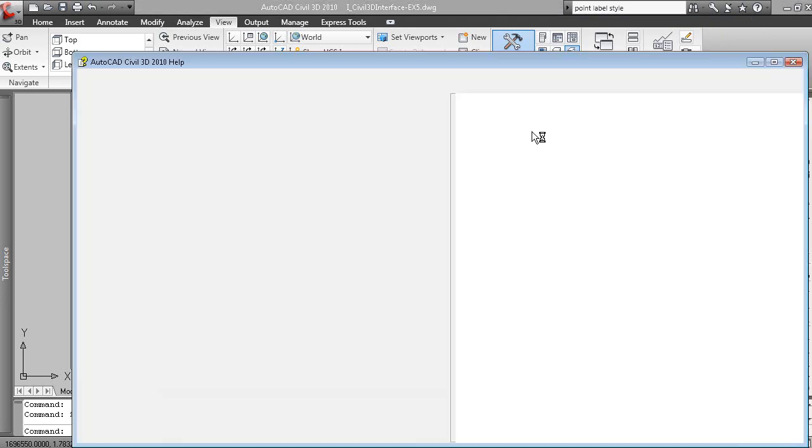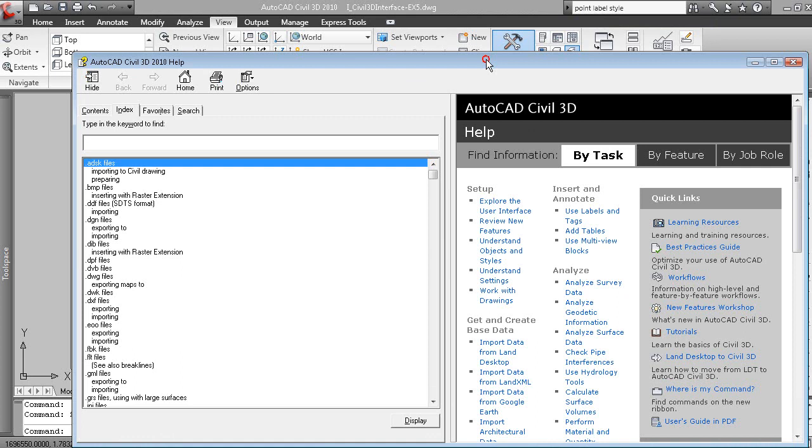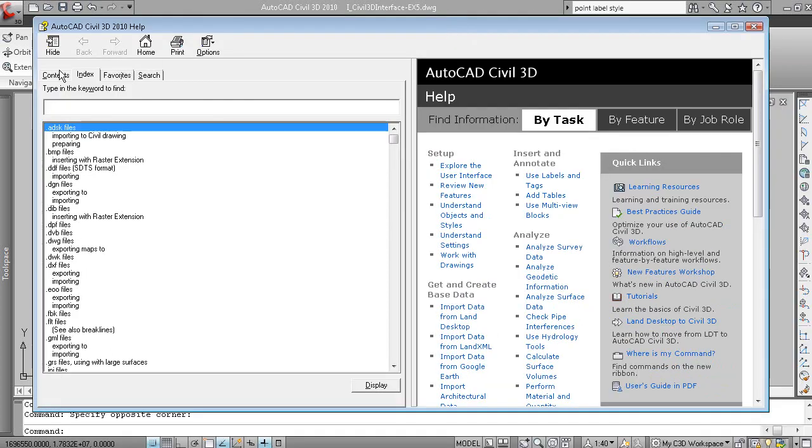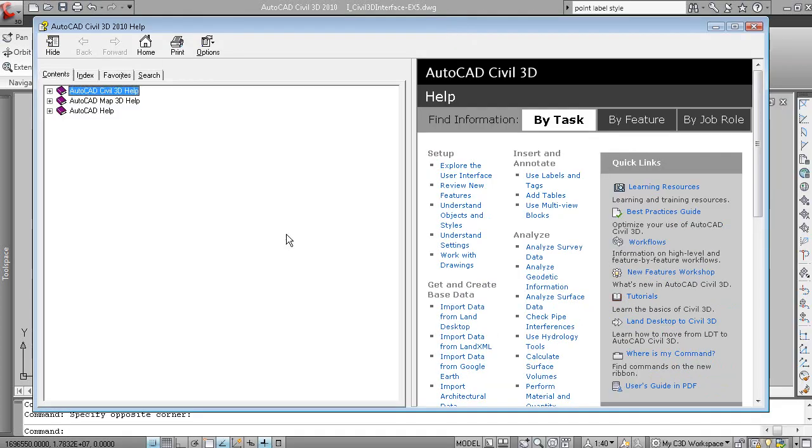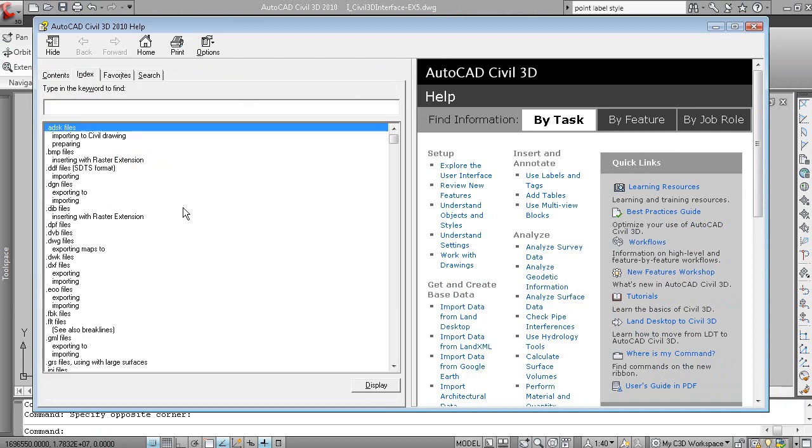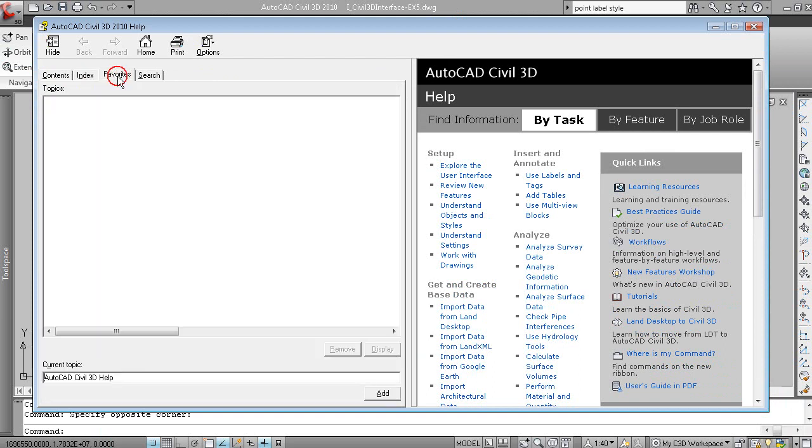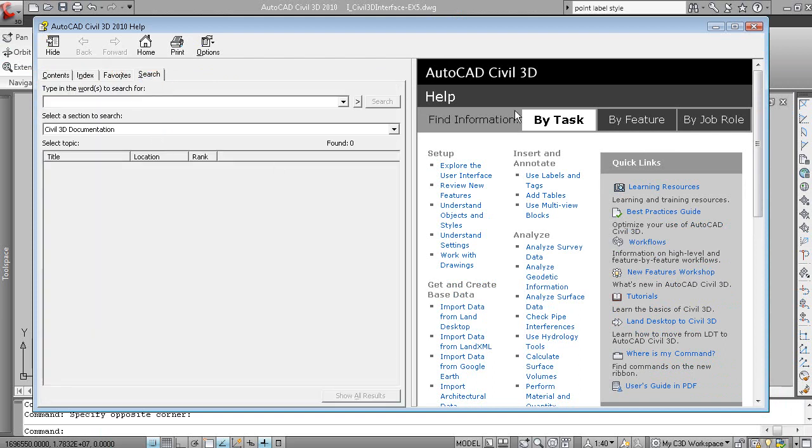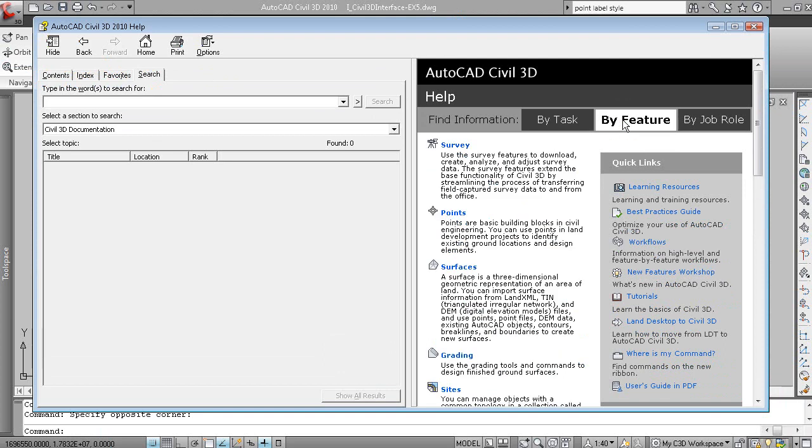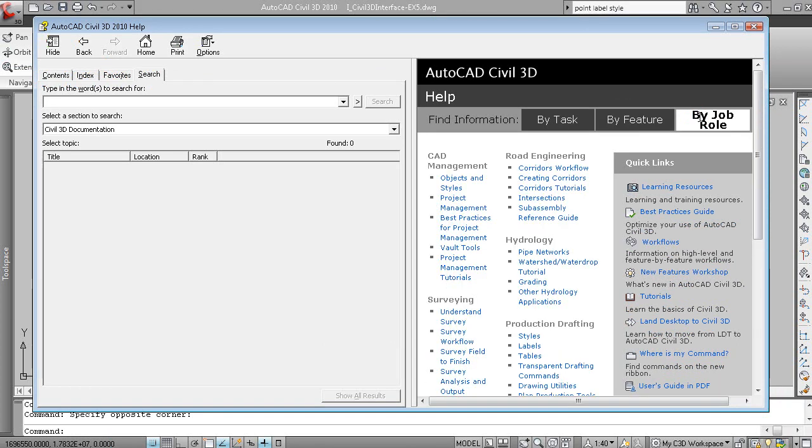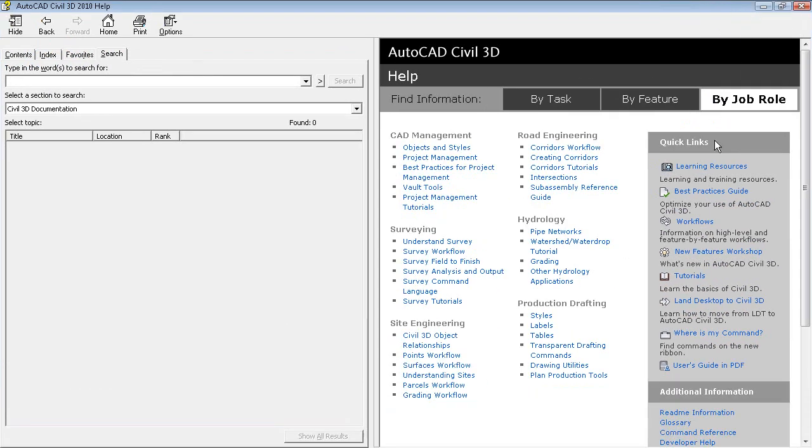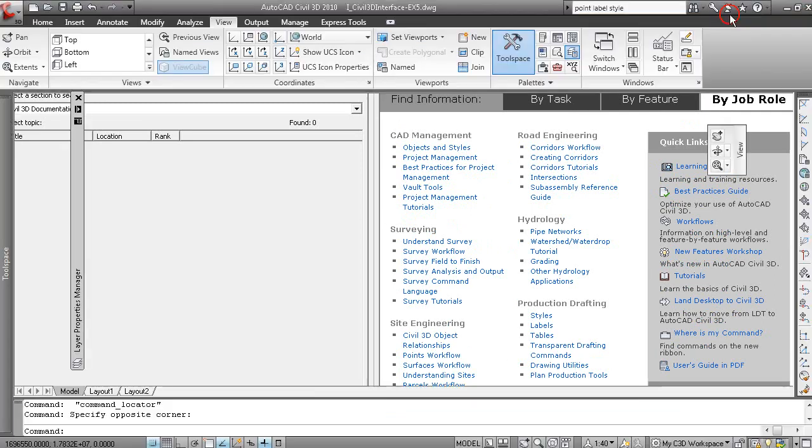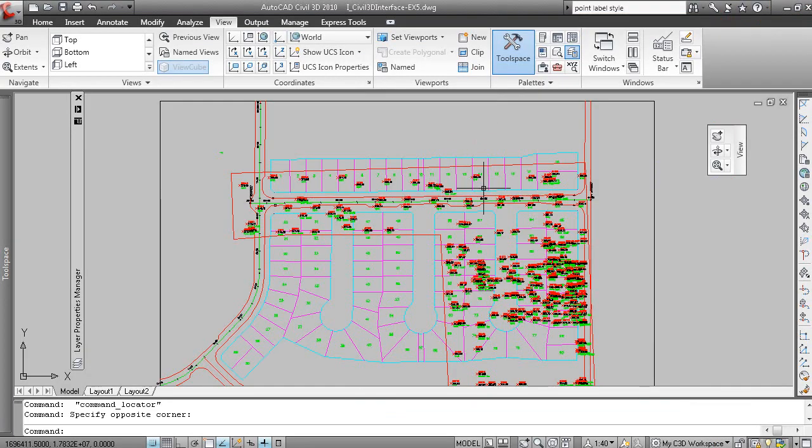If you hit F1, that will also display your Help menu. And you've got a number of ways to look at the contents of the Help. You have an index, you have favorites, you can search, and then you can look for information by task, by feature, by job role. So a very good Help system can be found in here.